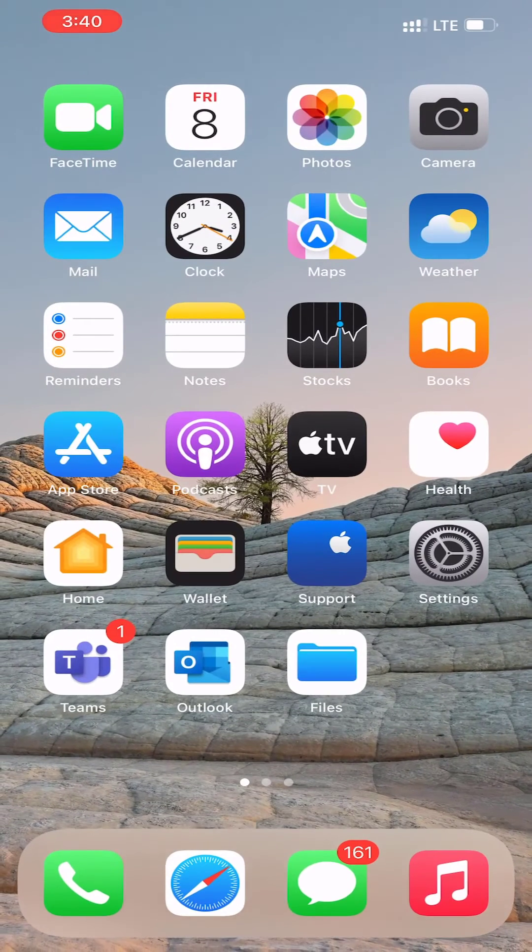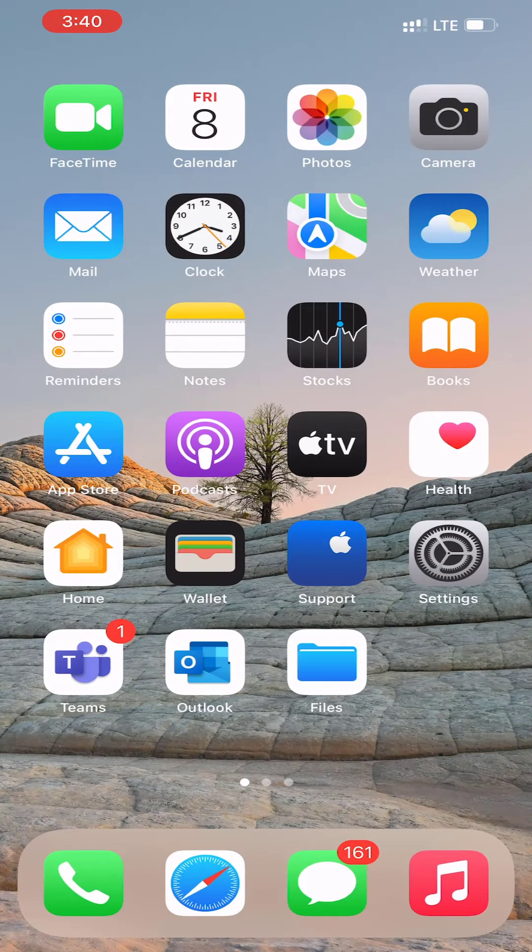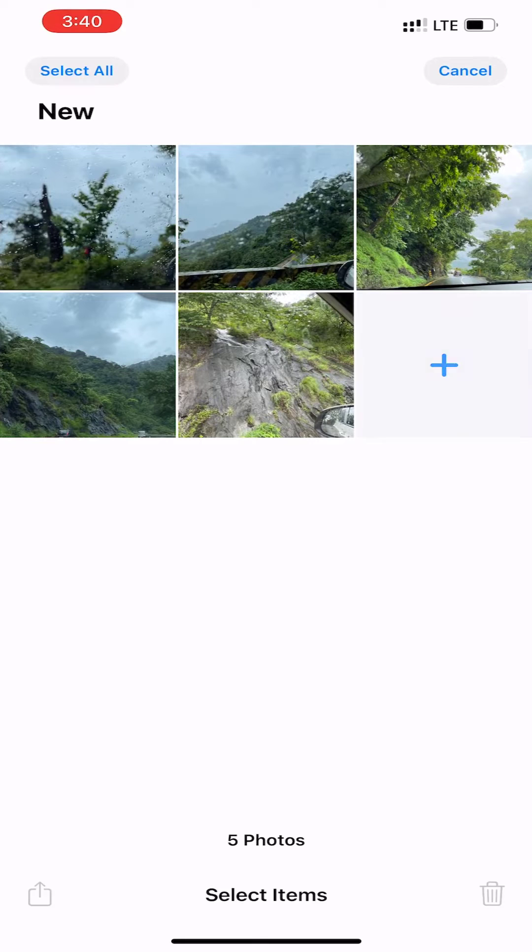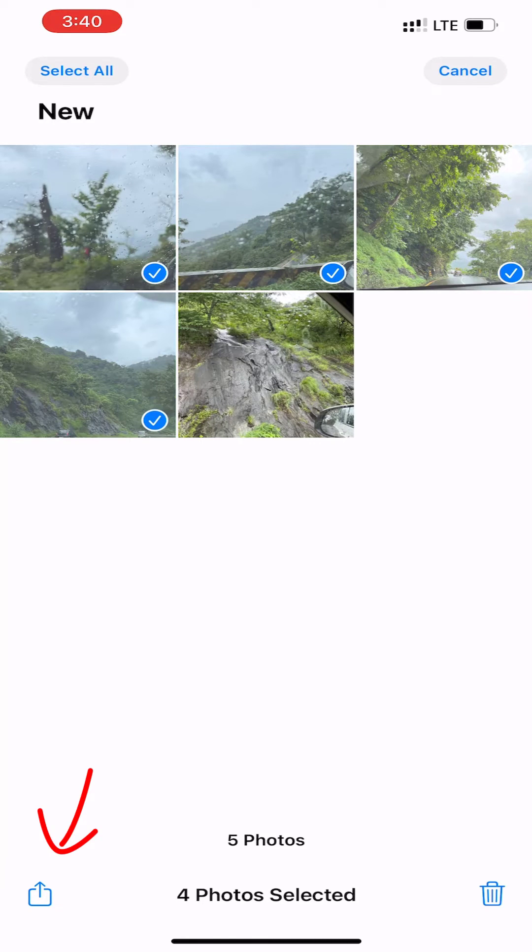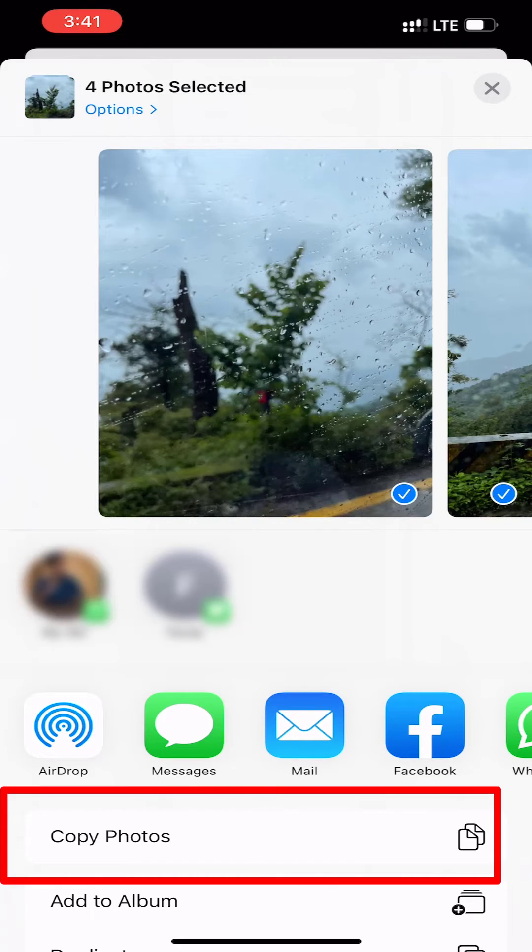Now, open the Photos app and navigate to the album that contains HEIC photos. Here, select all the photos that you want to convert. From the Share Sheet, choose the Copy Photos option.